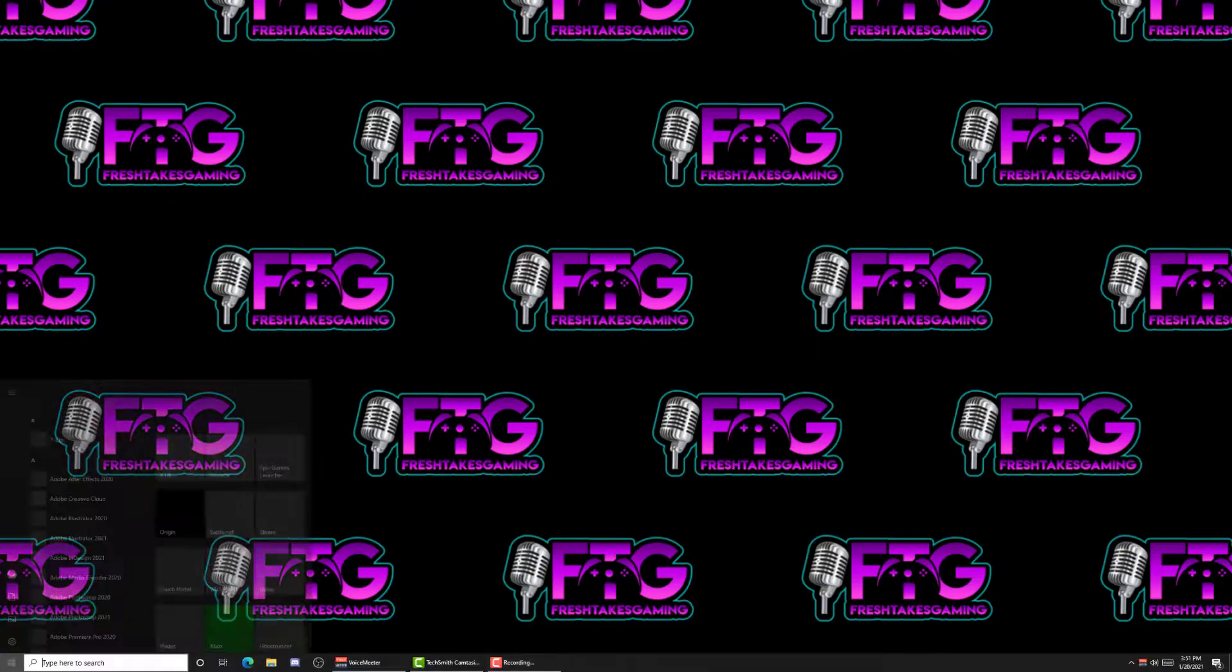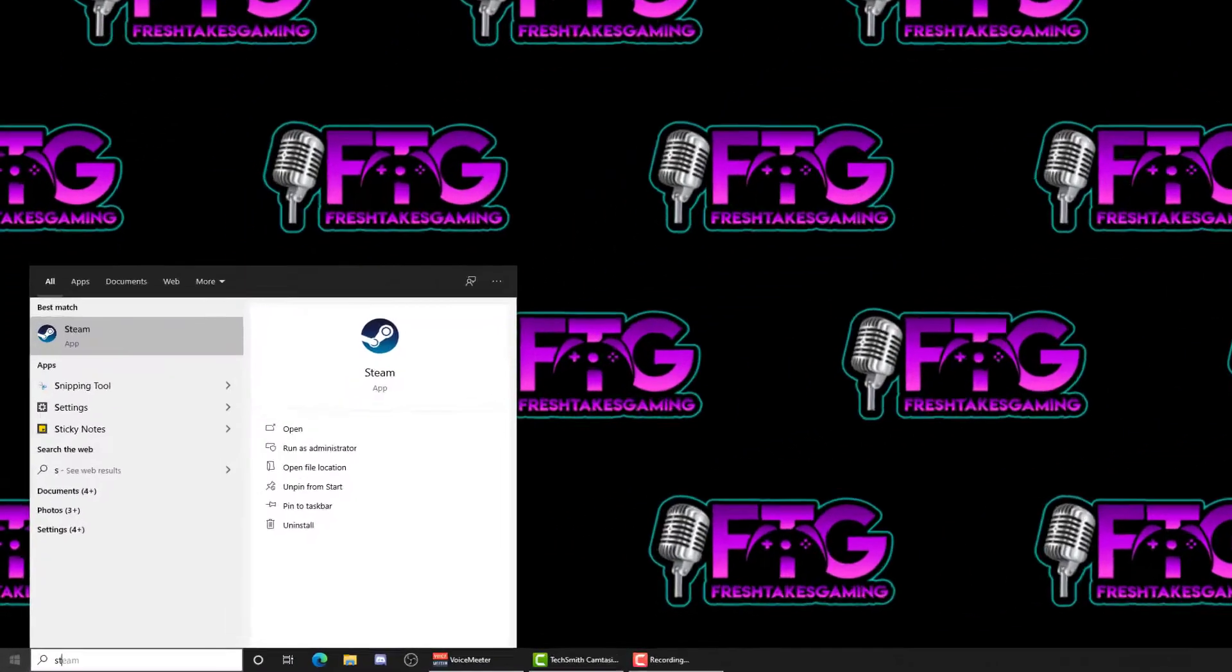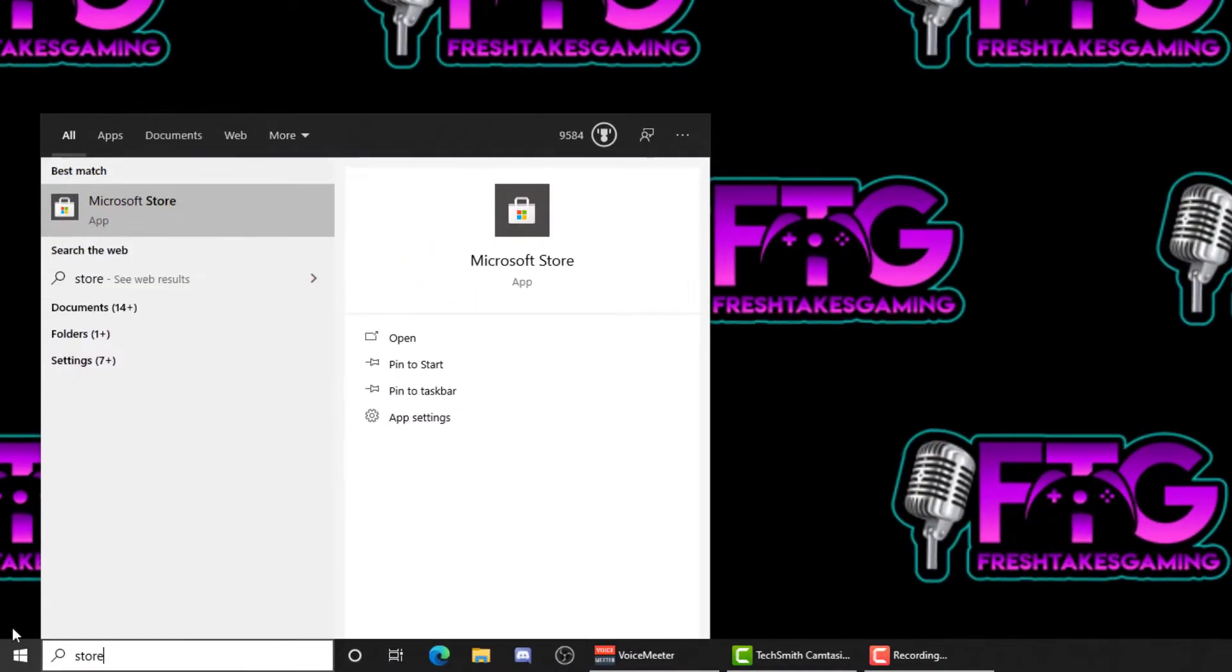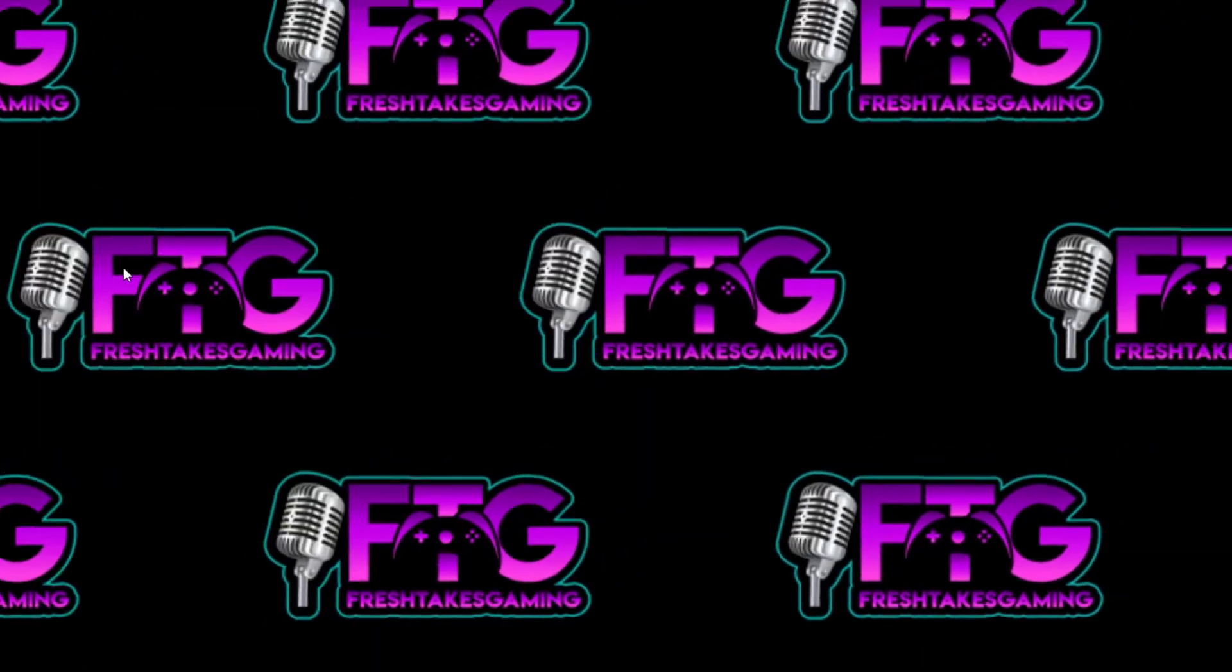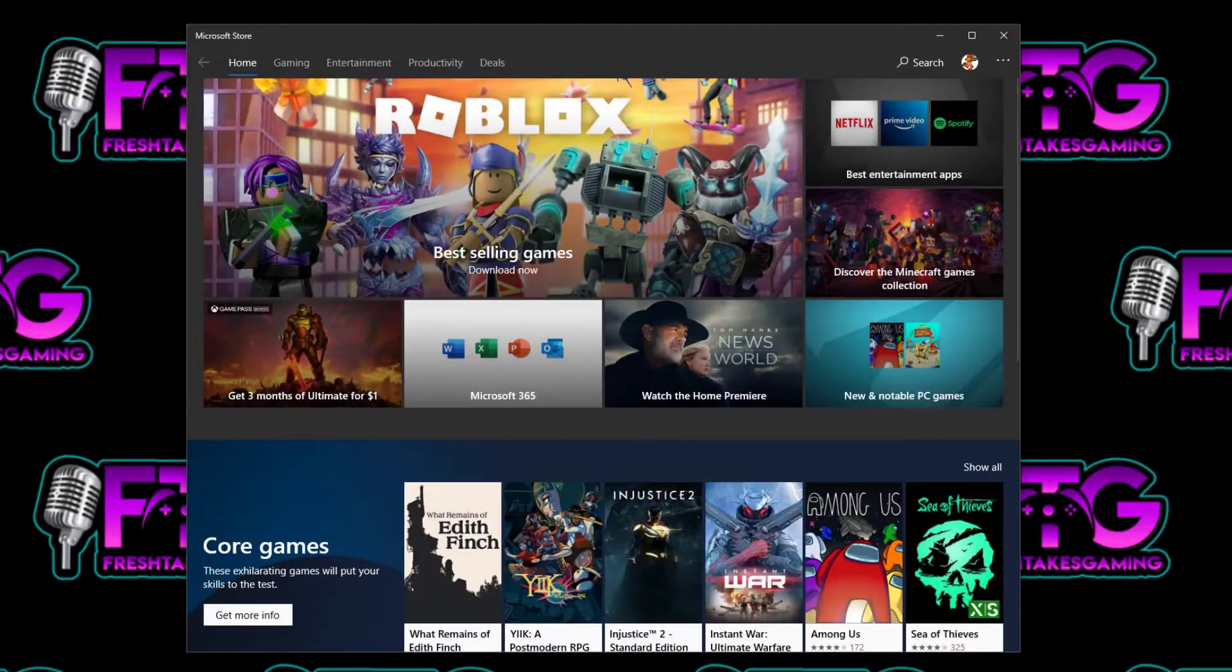Start by going to the Microsoft Store from your Start menu. Just type Store, it should pop up. Open that up.